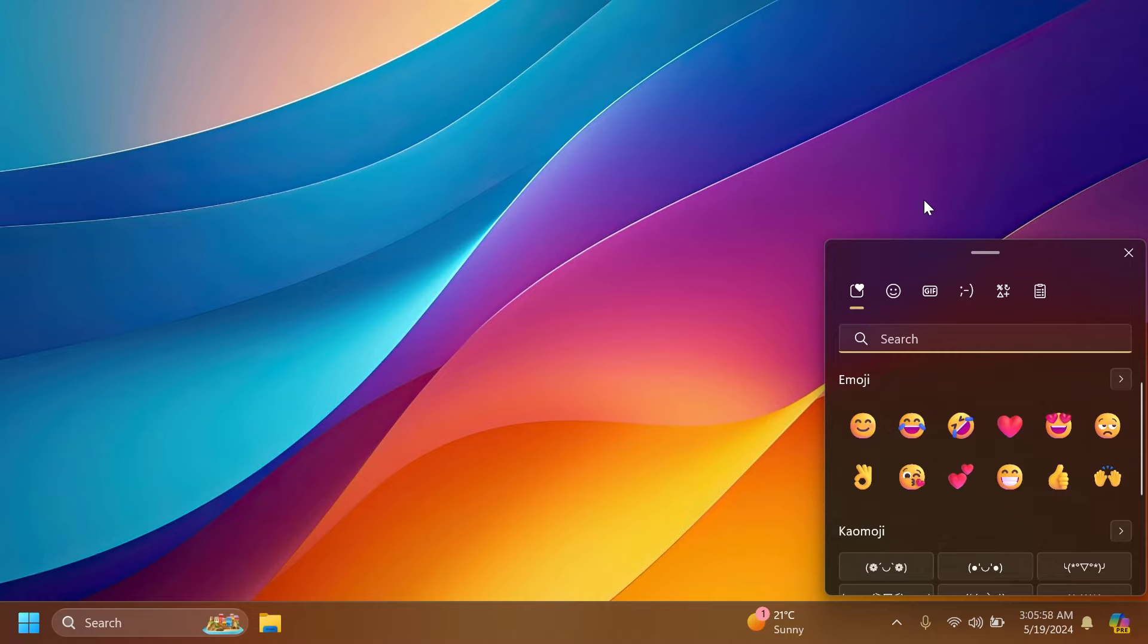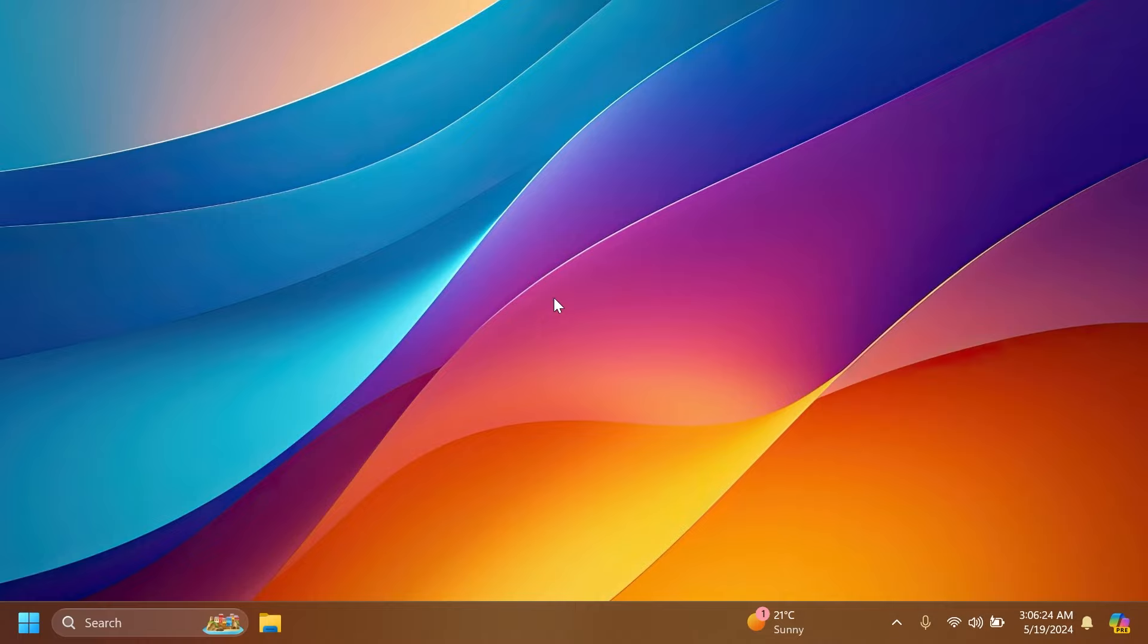Microsoft will also add support for emoji 15.1, which introduces a small number of brand new emojis, such as head shaking horizontally and vertically, phoenix lime, brown mushroom, and broken chain. And these are looking pretty good in my opinion.